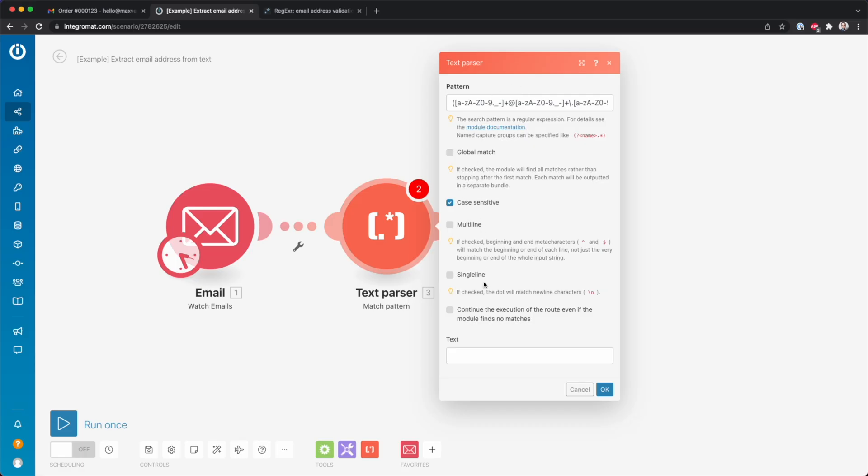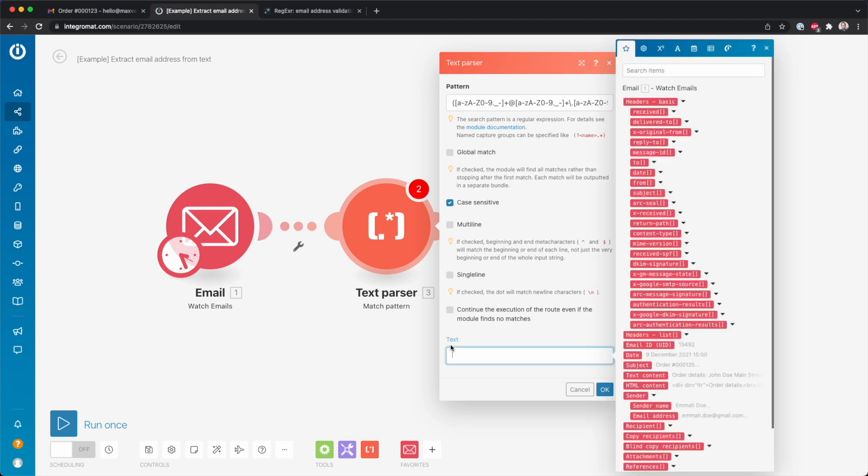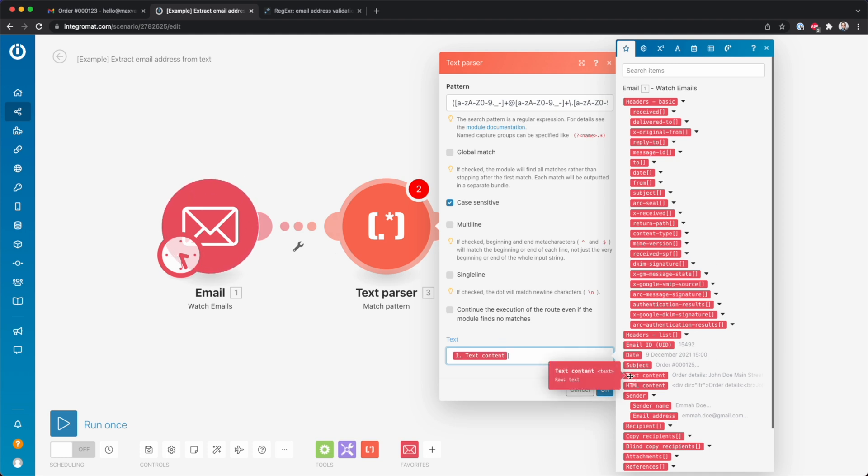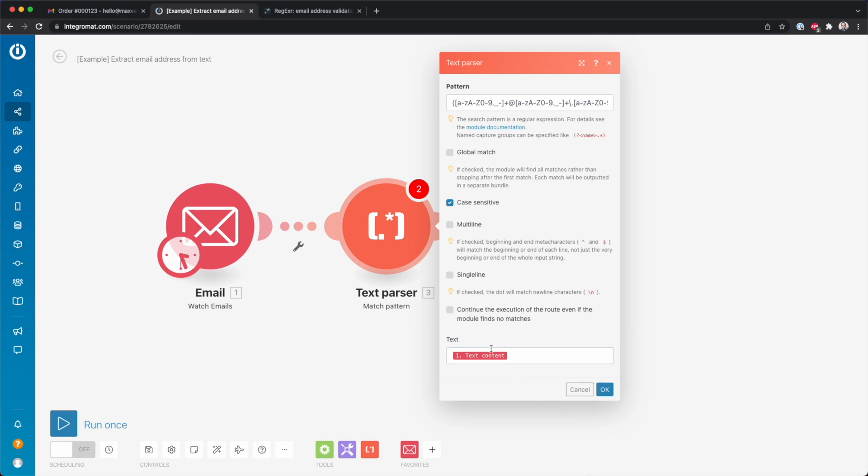Then everything here you can leave the same, except here we have to enter the text we want to look for that pattern. So because we have an email over here, what I'm going to do is here I select text content. So that way it's going to search for the text content inside that email.